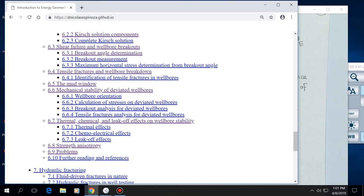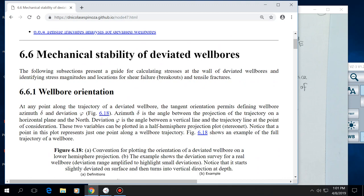We're going to talk about deviated wellbores. The procedure for computing wellbore stability is not too different from vertical wellbores. The only thing that changes is how you calculate stresses around the wall of the wellbore. For vertical wellbores it was relatively easy because we assume that one of the principal stresses — the vertical stress — coincides with the axis of the wellbore, allowing use of the Kirsch equations, which are relatively simple.